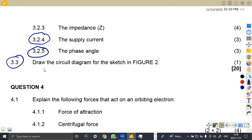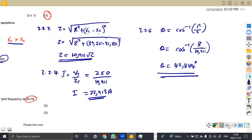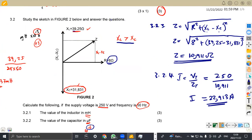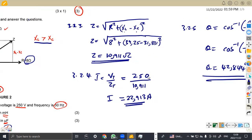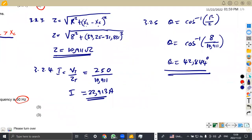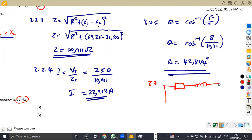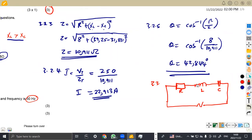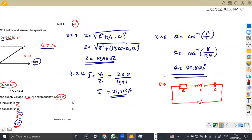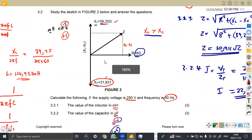For 3.3, they ask you to draw the circuit diagram for the sketch in FIG2. FIG2 shows that we had an inductor (XL), a resistor, and a capacitor in series. So we give our sketch: a resistor, an inductor, and a capacitor — and don't forget it's AC, so indicate the AC sign. You can write the values too, but that's the sketch required. We can get one mark for that.